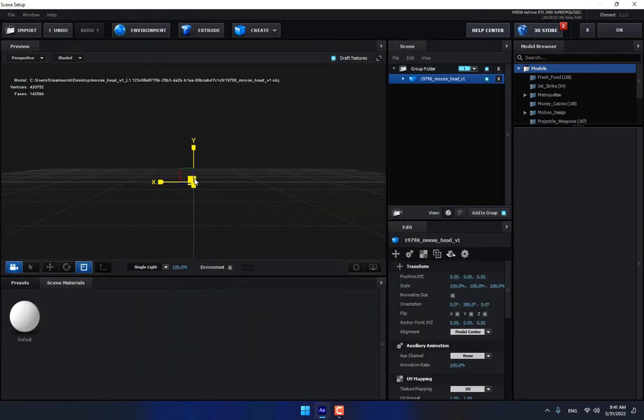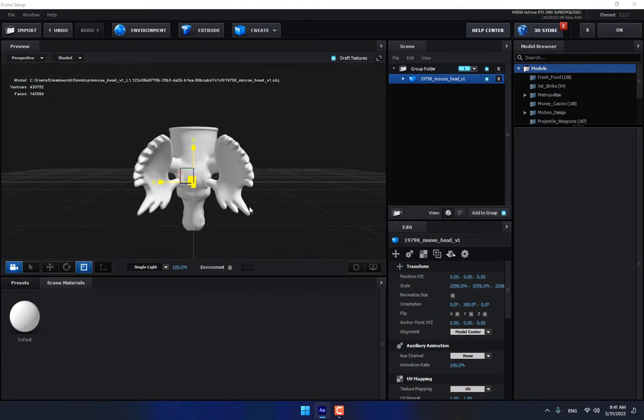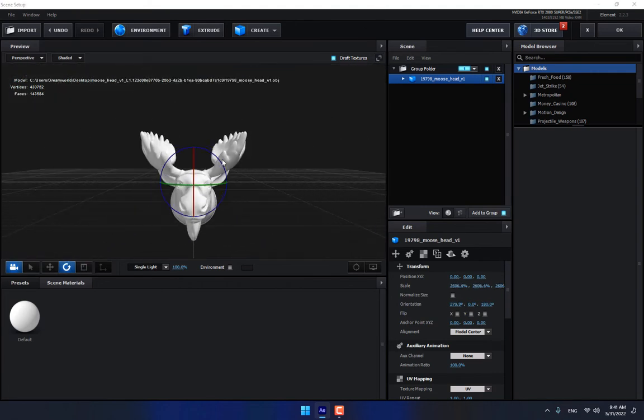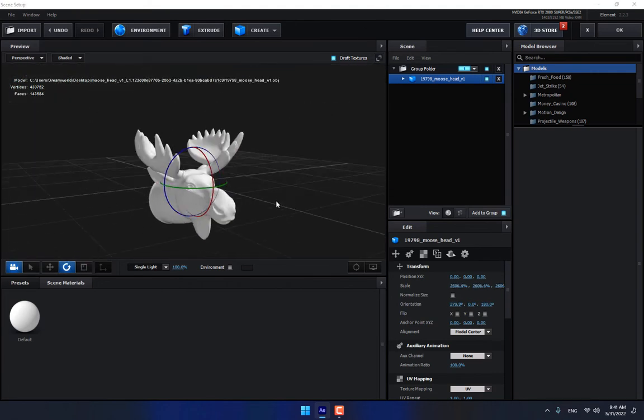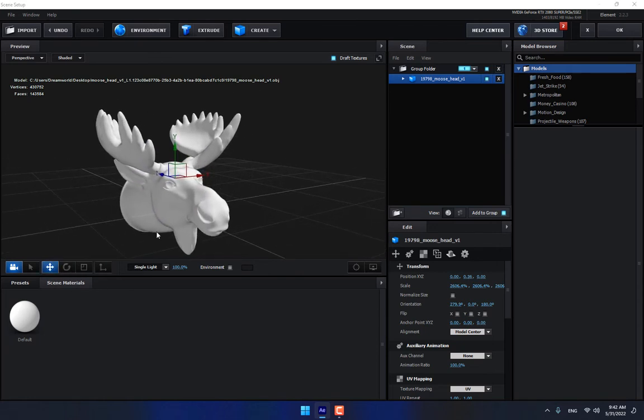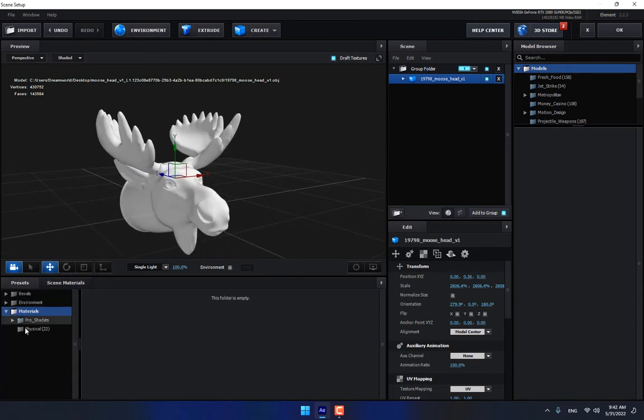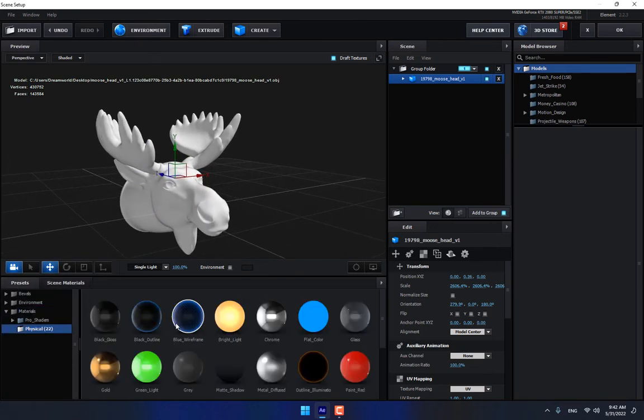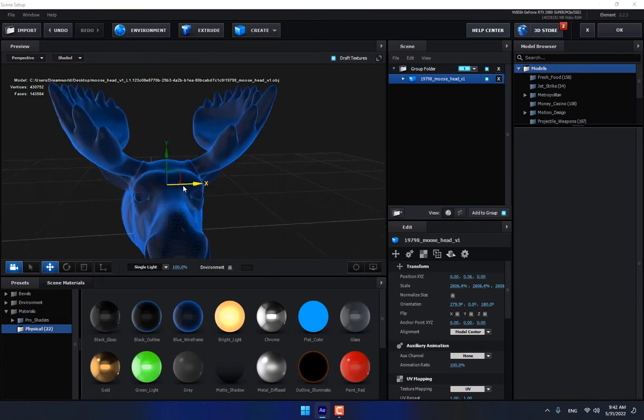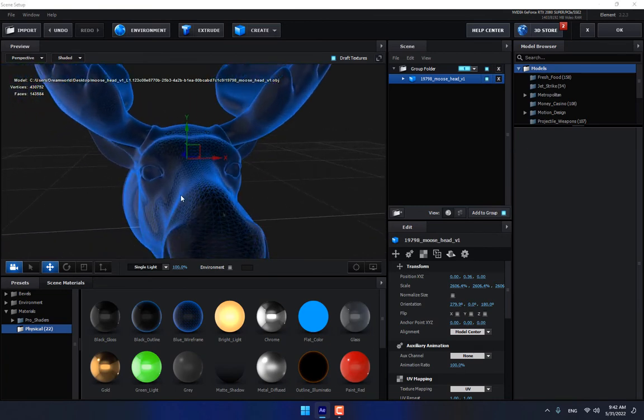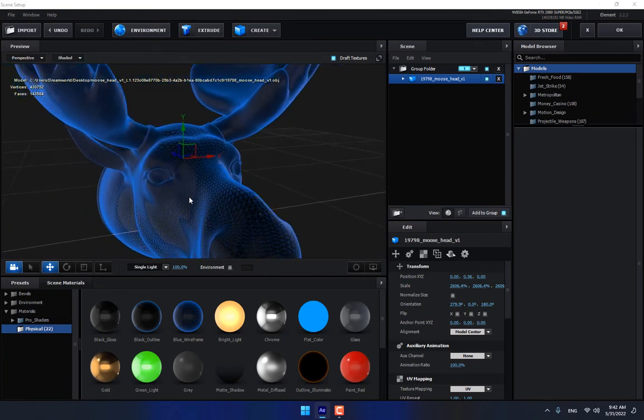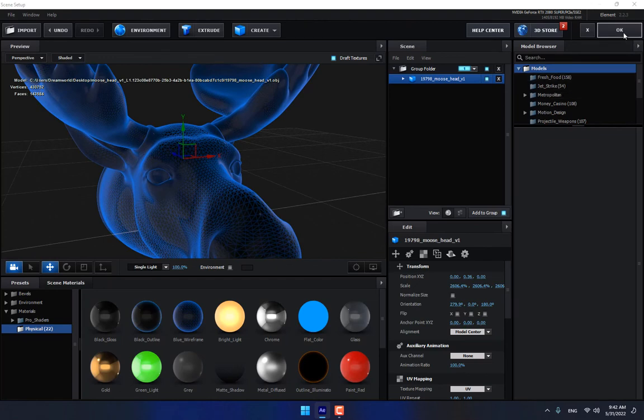Scale up the model like this, and then rotate, move up. Apply a material, wireframe material. Looking nice, press OK.